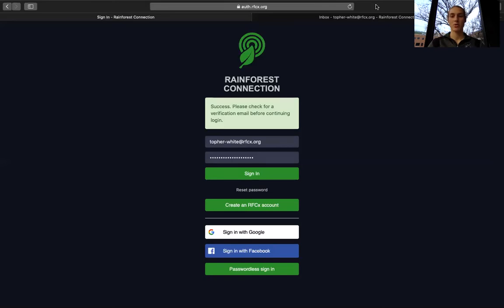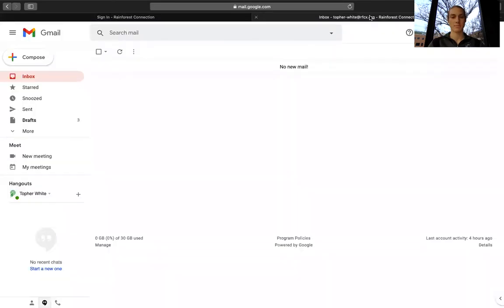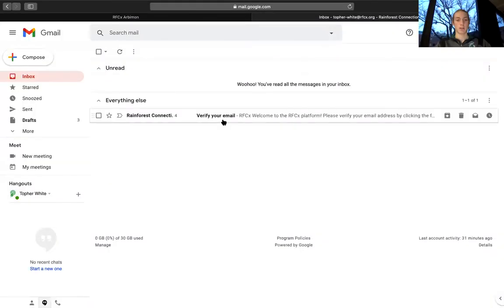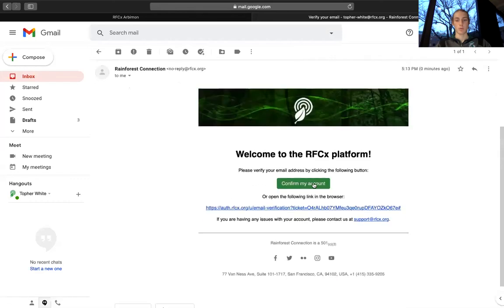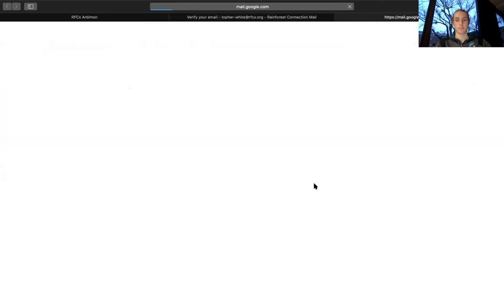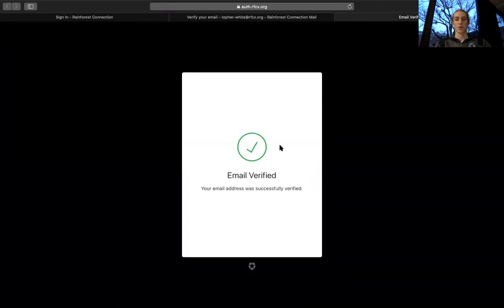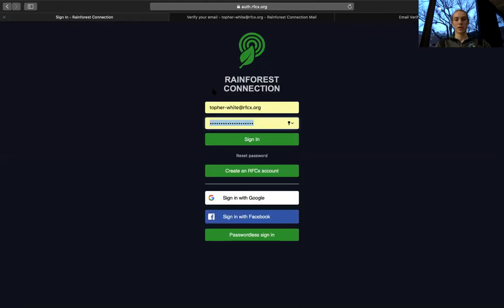So we'll go over to our email, and it's right here. We can press Confirm My Account. Once we press the verification link, we'll get this message. That means we can go back over to Rainforest Connection's Arbimon, and then we can sign in.